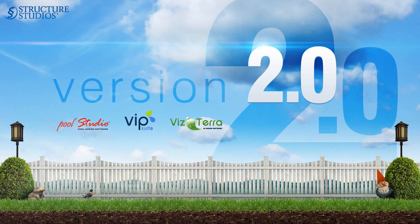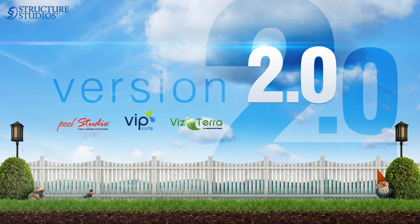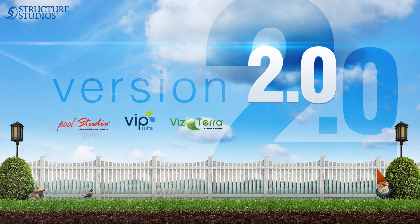Version 2.0 of Pool Studio, Visterra and VIP Suite creates a great new way to design and present projects to your clients.